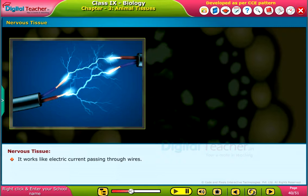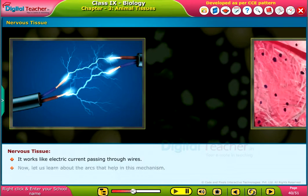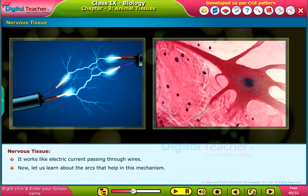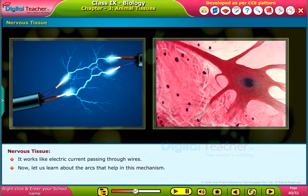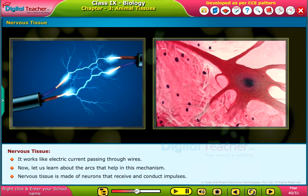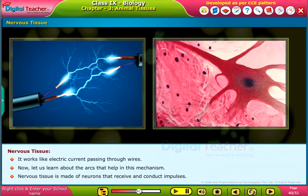It works like electric current passing through wires. Now, let us learn about the arcs that help in this mechanism. Nervous tissue is made of neurons that receive and conduct impulses.